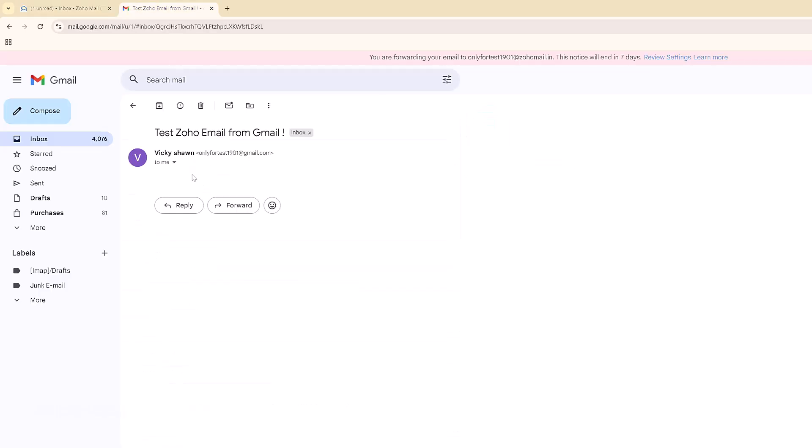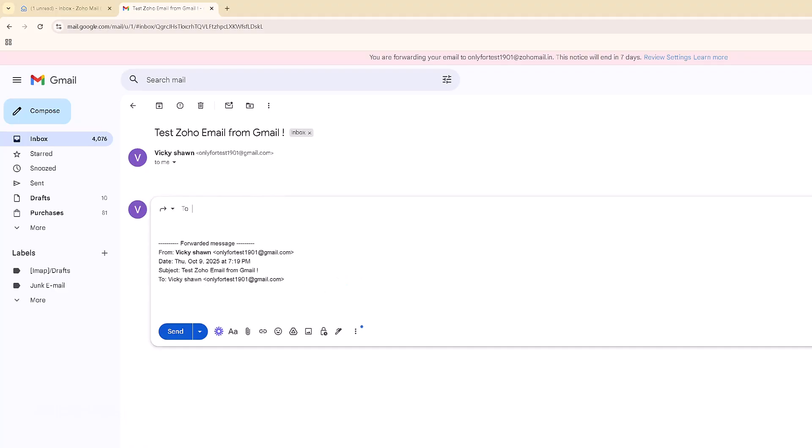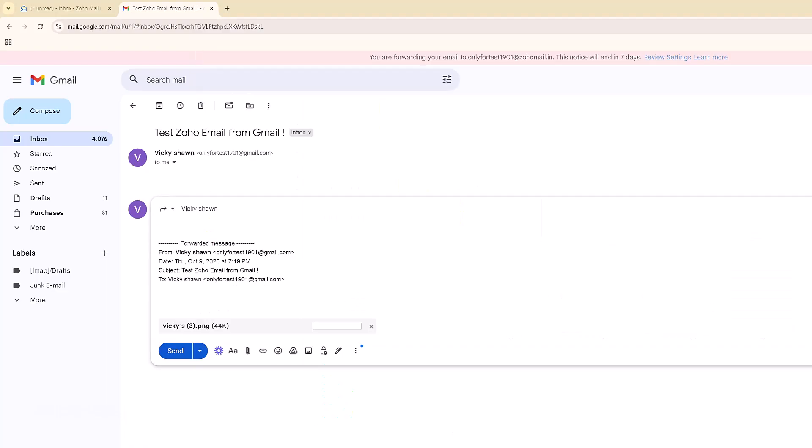You can also attach anything. I'm attaching a PNG file and sending it.